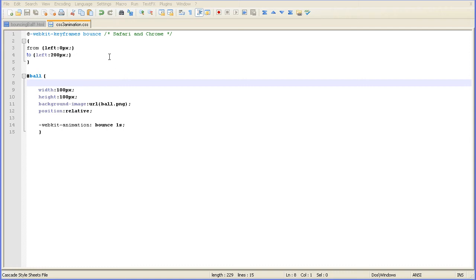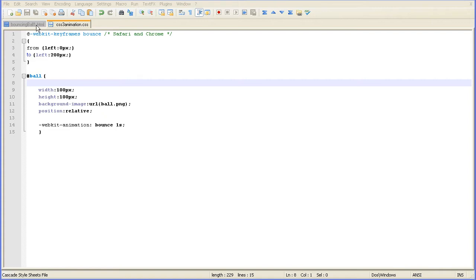Hi, this is the second part of the CSS3 keyframes animation rule tutorial. In the second part, I'm going to show you more about the animation property and how to rotate the ball.